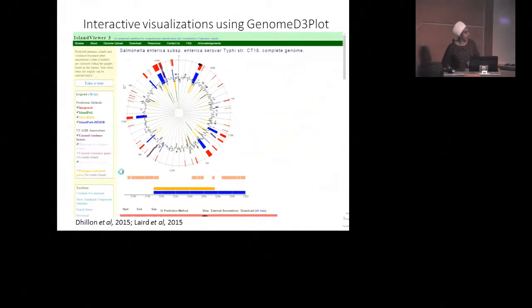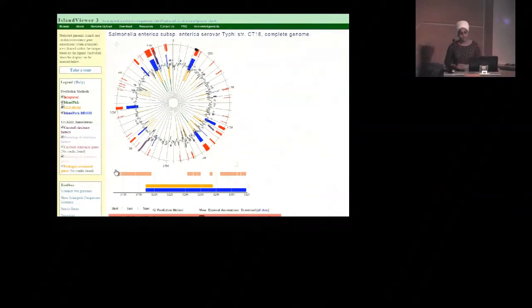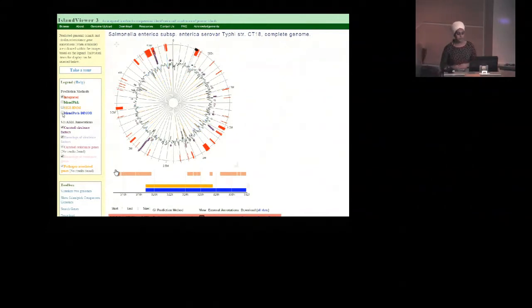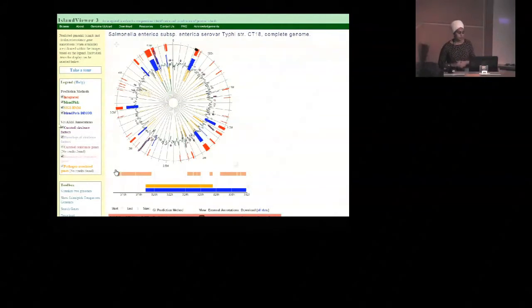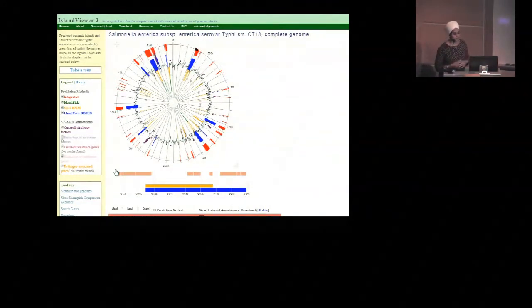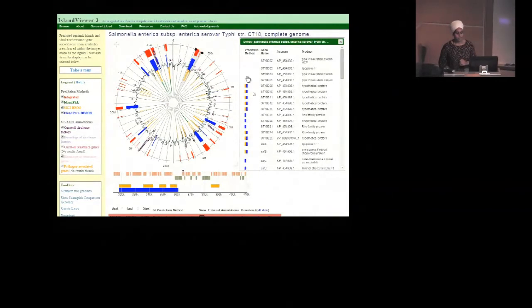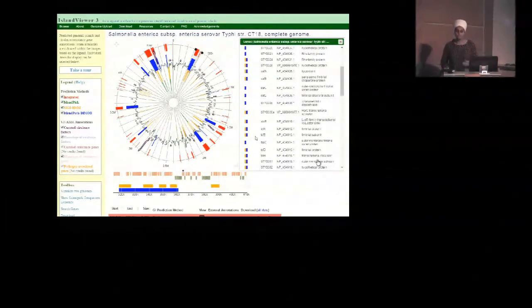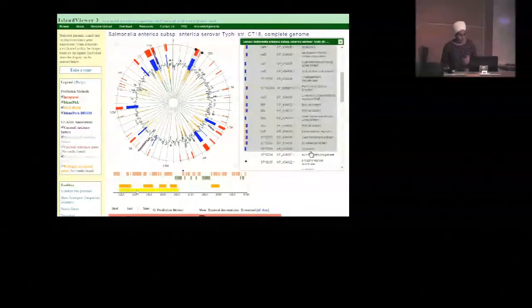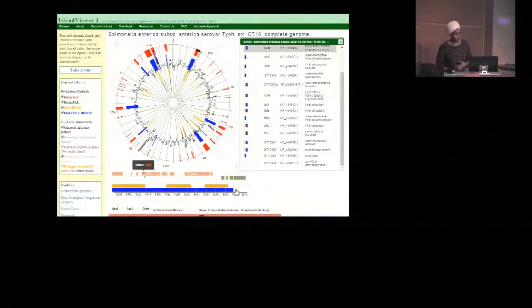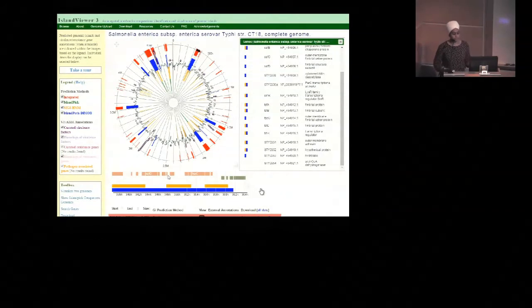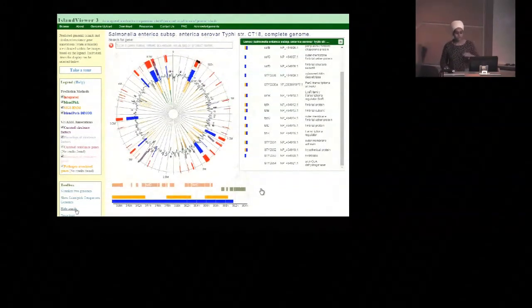I'll give you a quick demo. This is the main results page when you look up a genome in Island Viewer. On the left you can see the legend showing the different tracks, and you can turn them on and off dynamically — you can do the same for the annotations. If you only want to look at curated annotations, you can turn off the homolog tracks. It's really interactive — you can click on a region on the genome, and there's a horizontal view at the bottom synced with the circular plot. A vertical view pops up showing the details of the genes in that region. All the views are synced, so you can really explore your genome. You can even search for your favorite gene of interest and it'll show up in all three views.